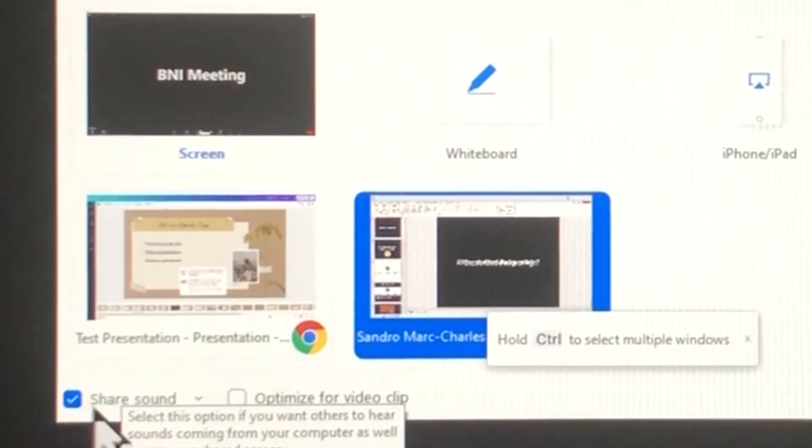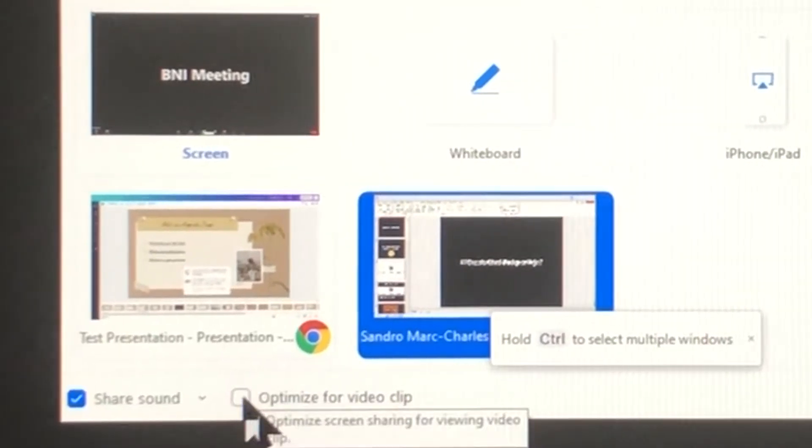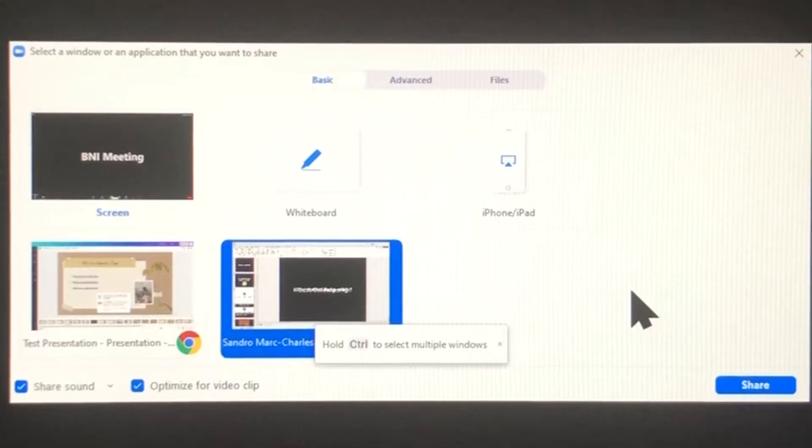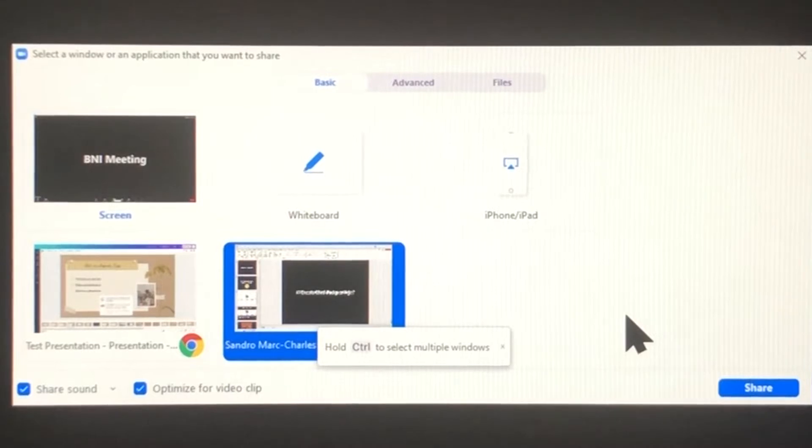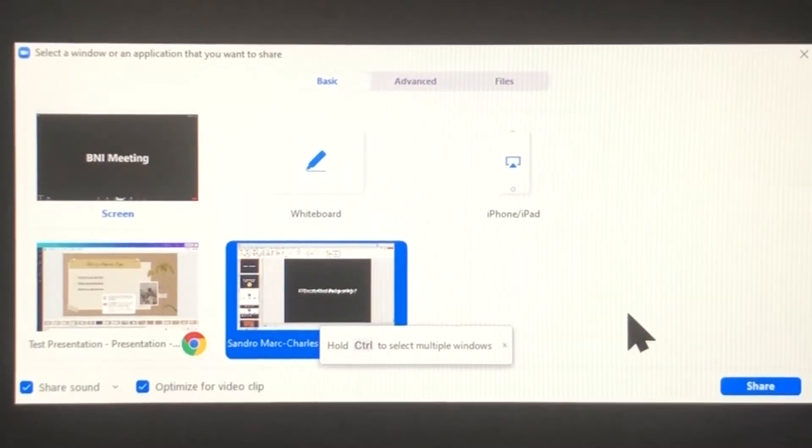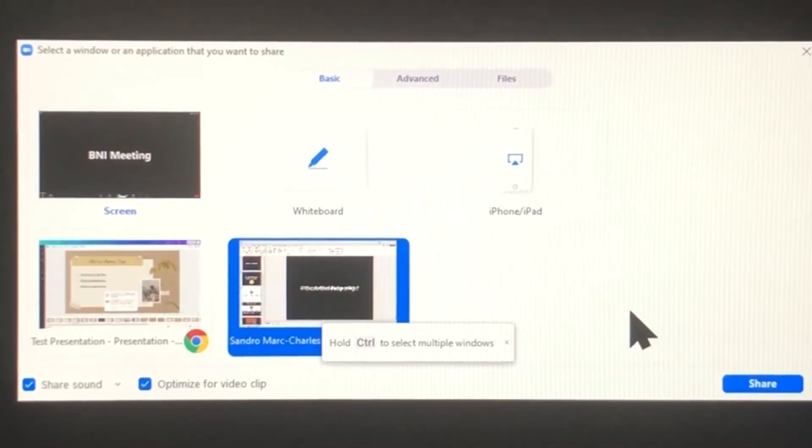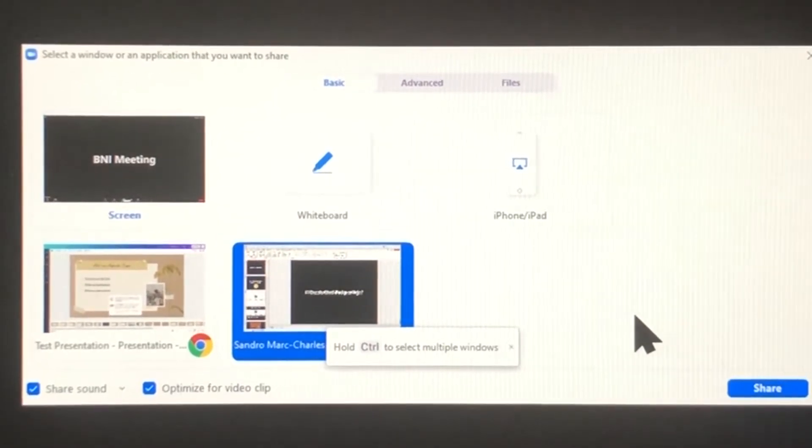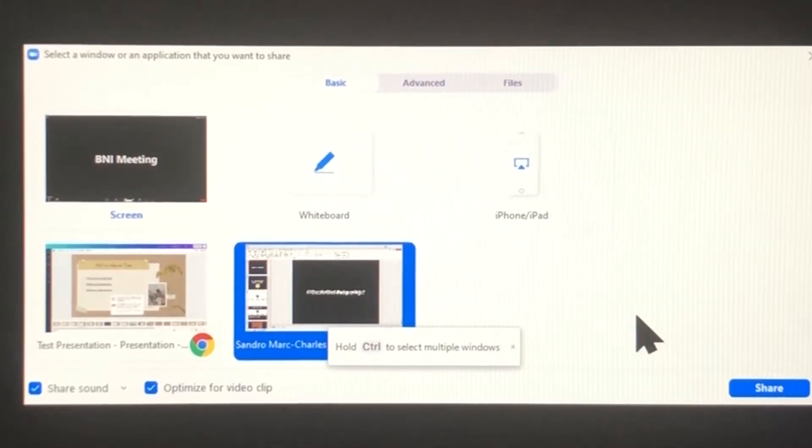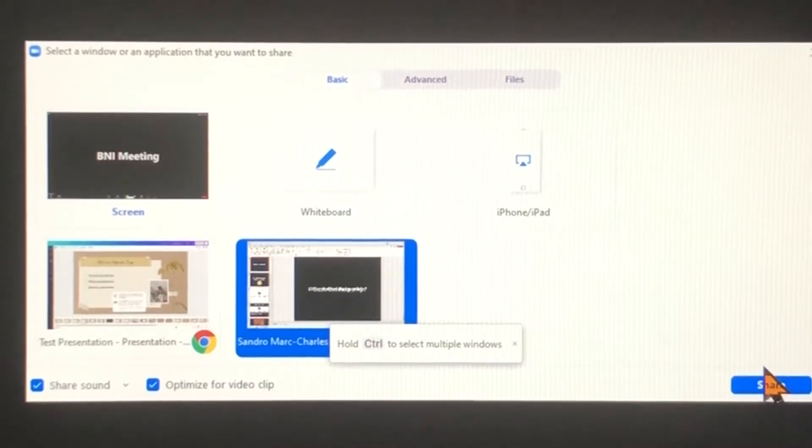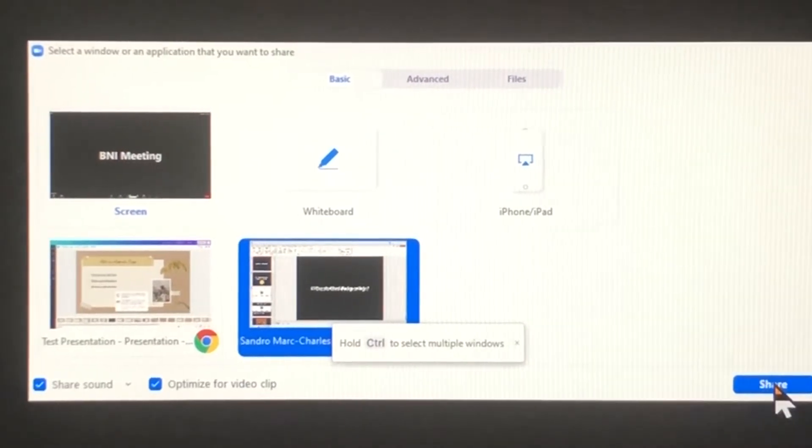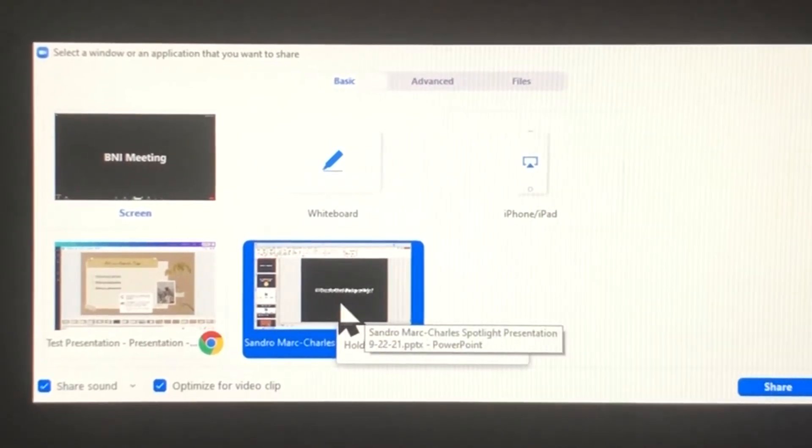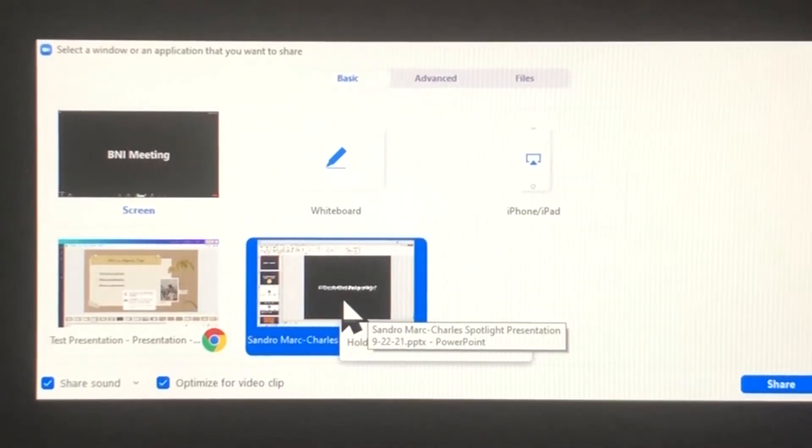If you have a video or if you're using sound within your presentation, be sure to click these two boxes here at the bottom: share sound and optimize for video clip. That's going to give the best experience if you're using video or sound during your presentation. And then you simply click the share button or you can double click on this box here.